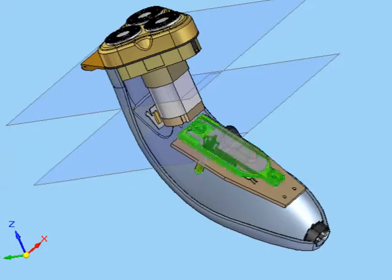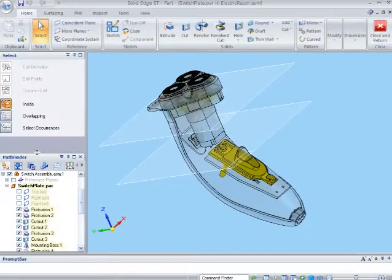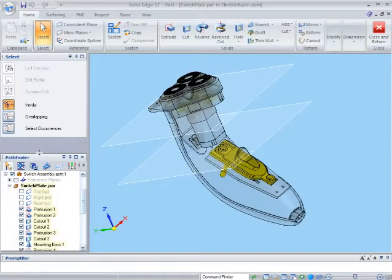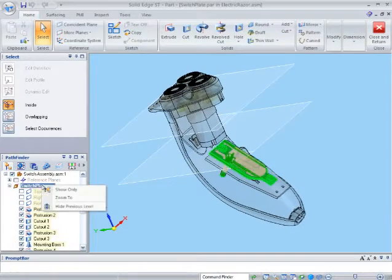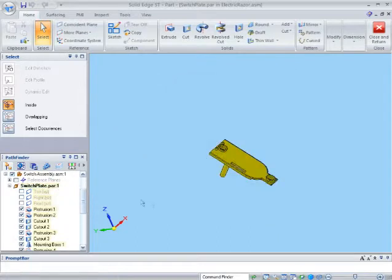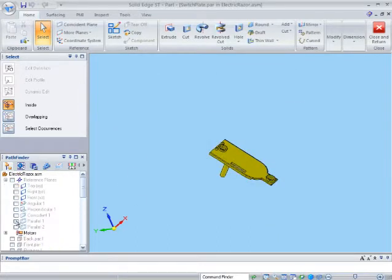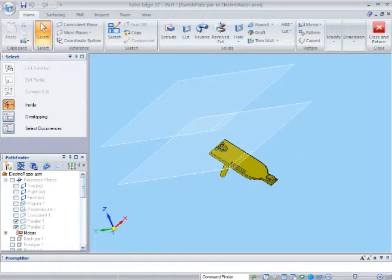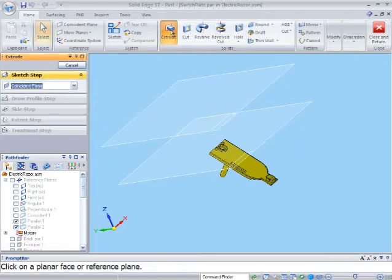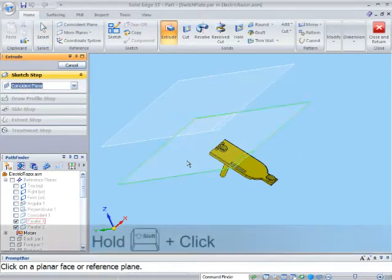I'll add the feature to an existing part. By in-place activating to the switch plate, you can see that I'm working on a part within a sub-assembly a couple of levels deep. Here's the two assembly level reference planes visible from the component.